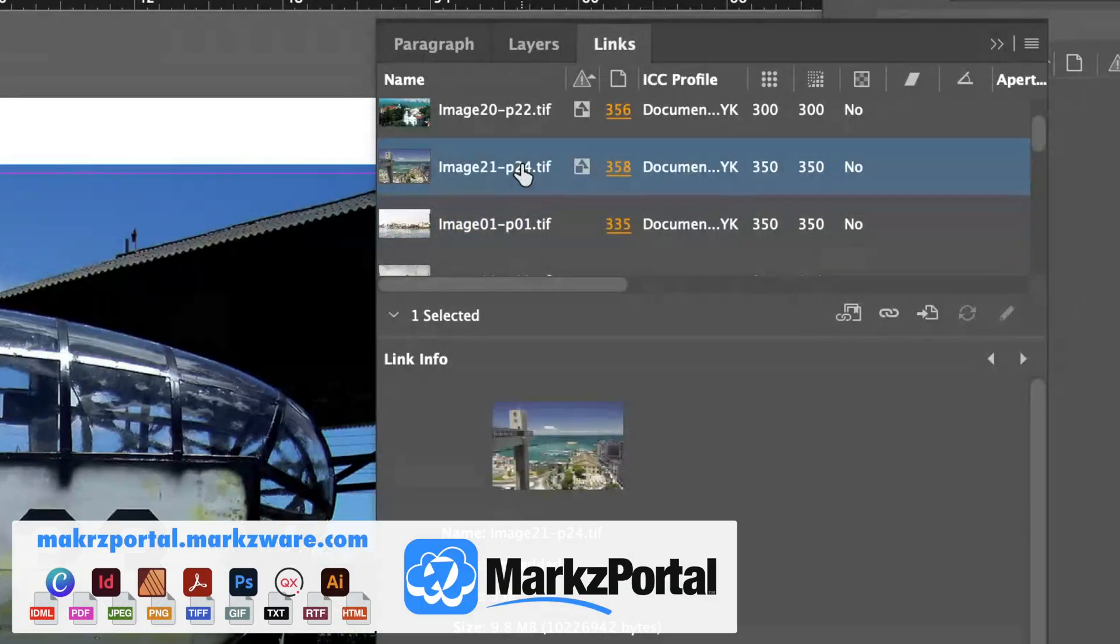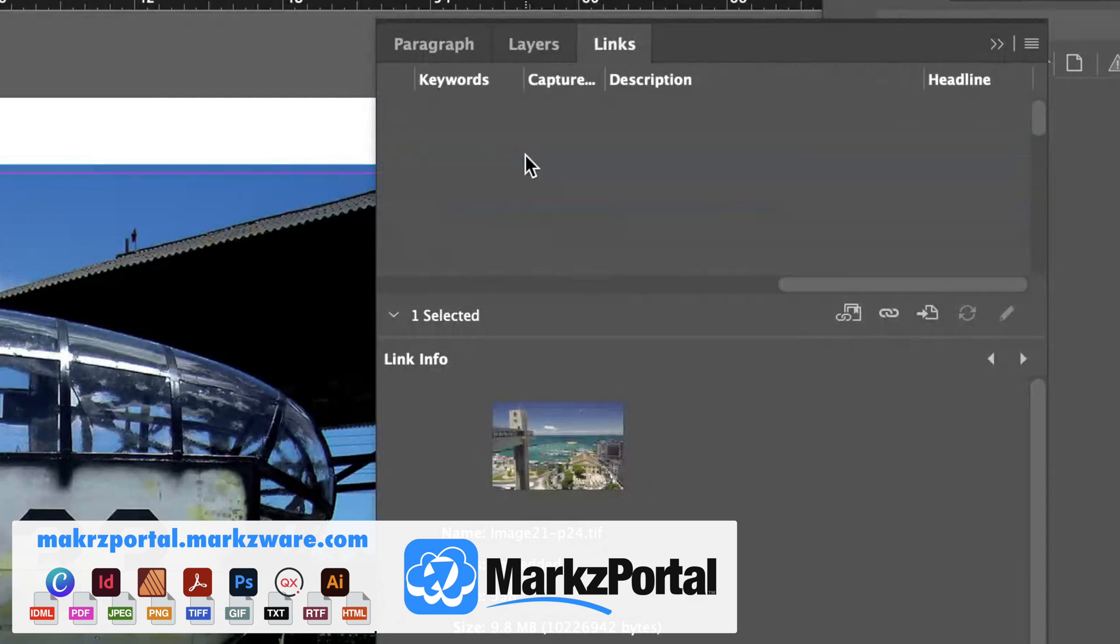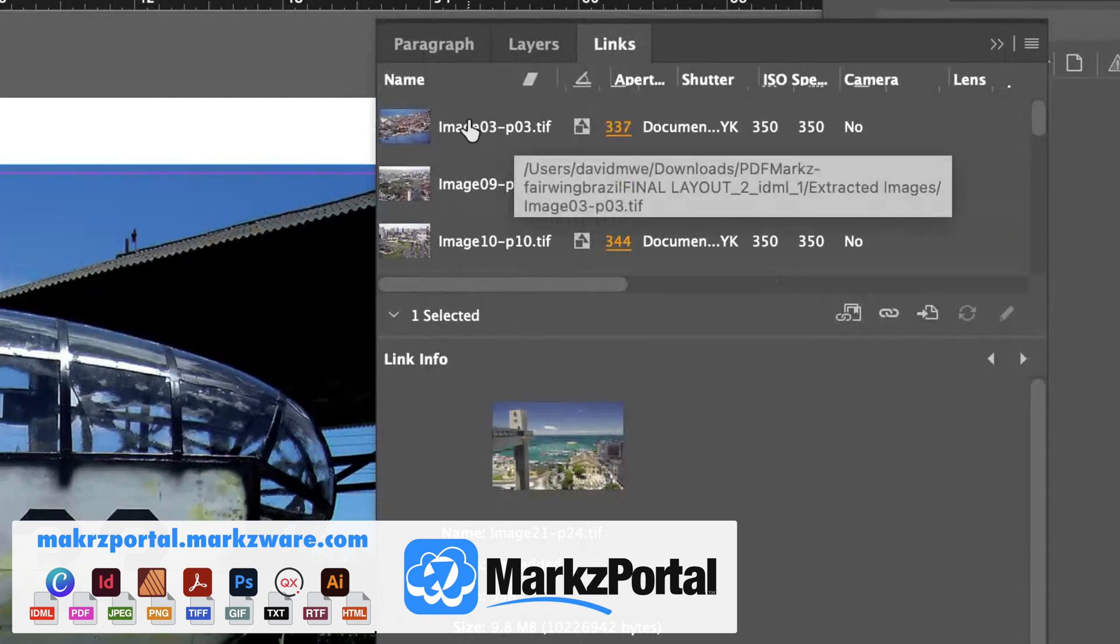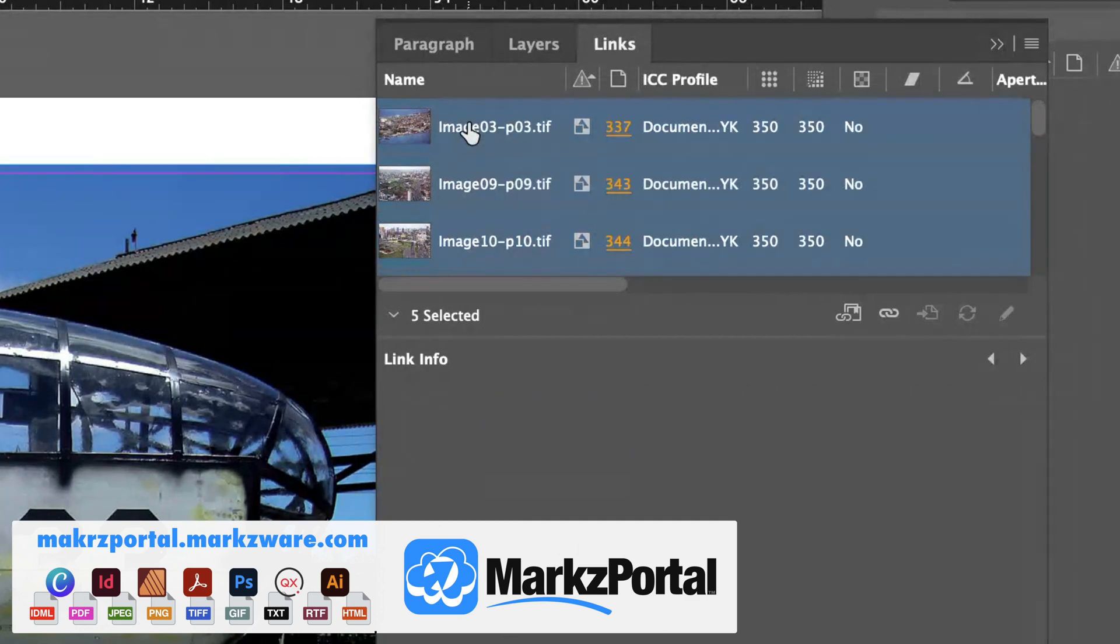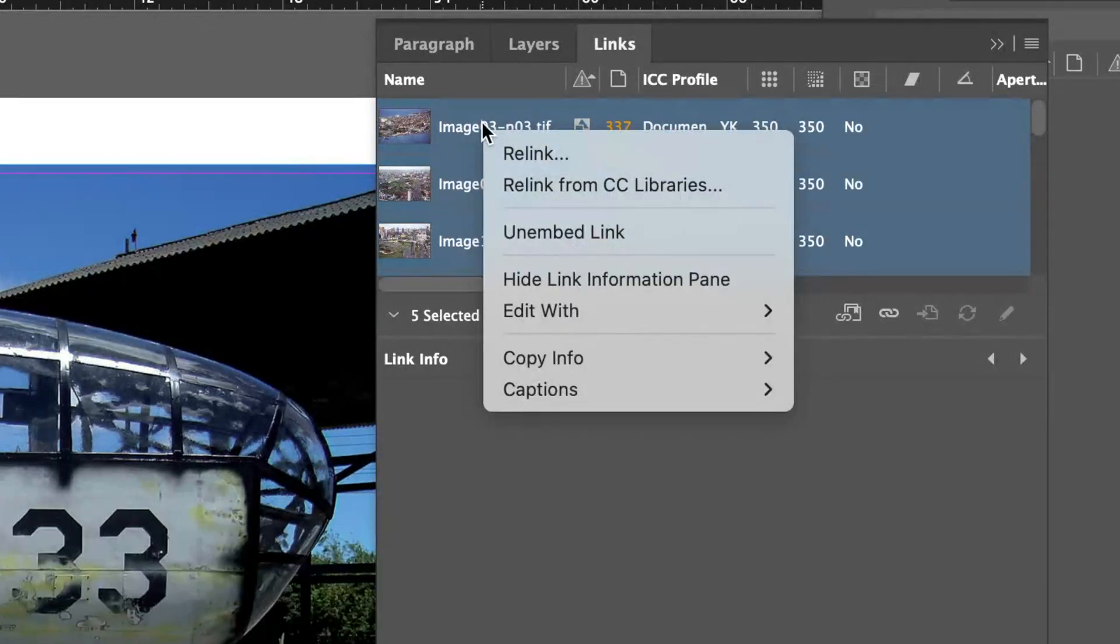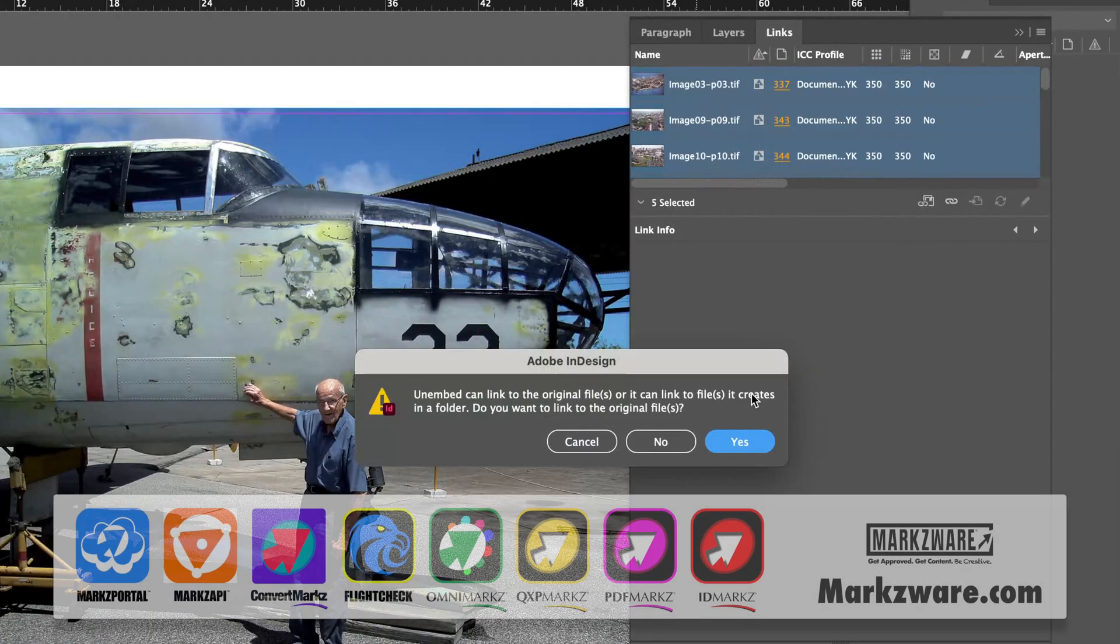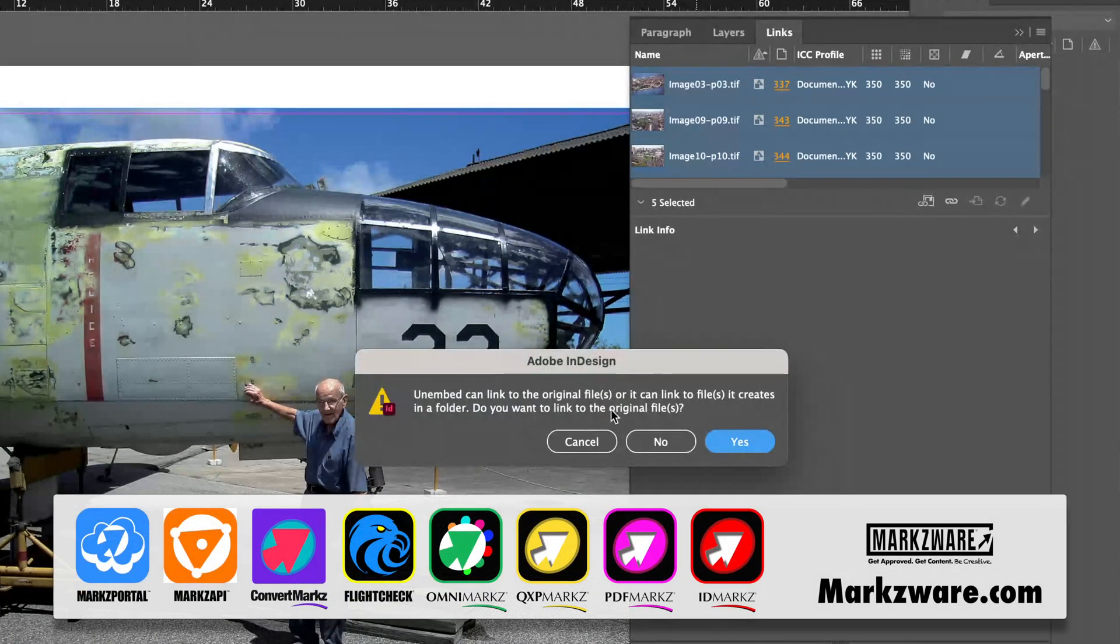So, if you select one, and then hold your Shift key, and then scroll up to the top. Scroll up to the top. Click again. You'll now select all the embedded, five selected. If you right-click, you can now Un-Embed Link, and it will do the same thing we just saw.